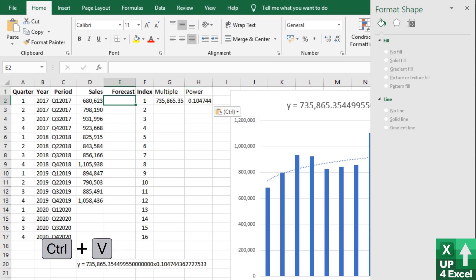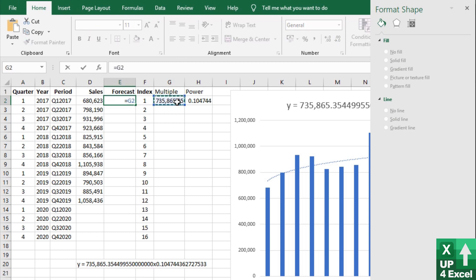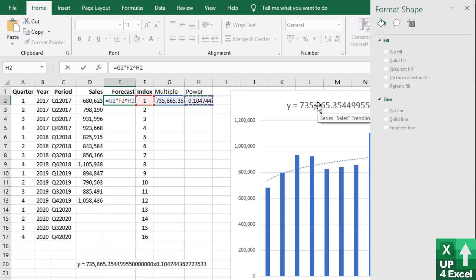So our equation in the forecast box is going to equal our multiple times by our index. So that is our 735865 times our x to the power of, which is the symbol there, and our power number.